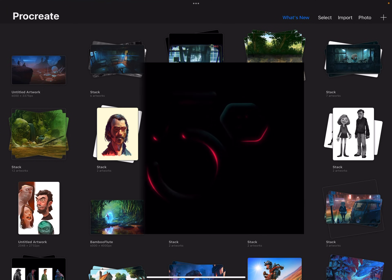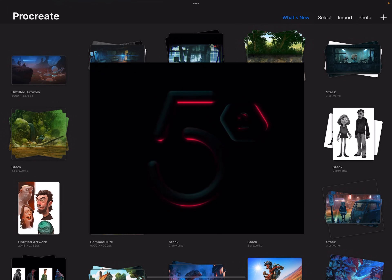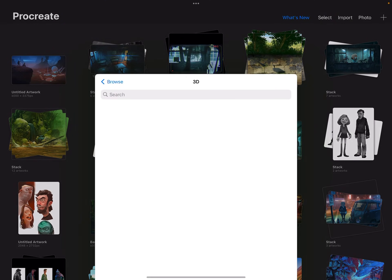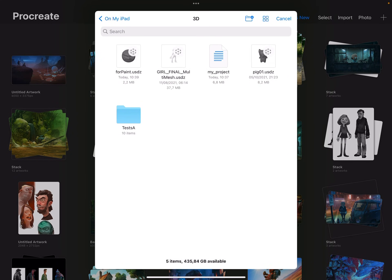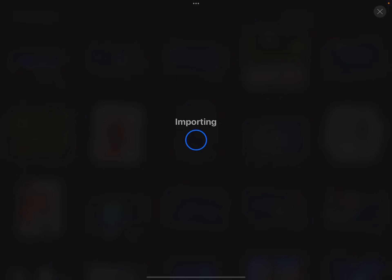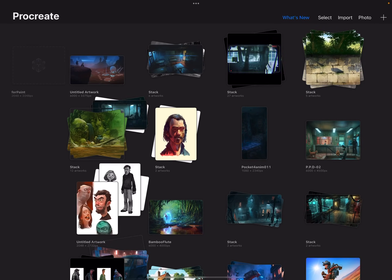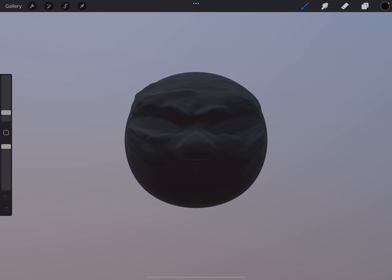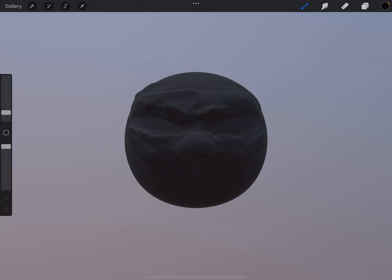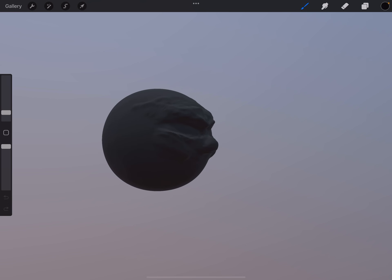So now in the new 5.2 update, which is out now, which is really cool. Import. Import the for paint. So first thing is it's going to be pretty dark, right? But it's here now.